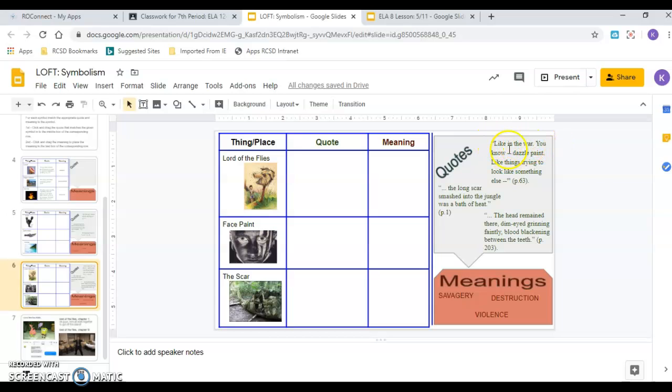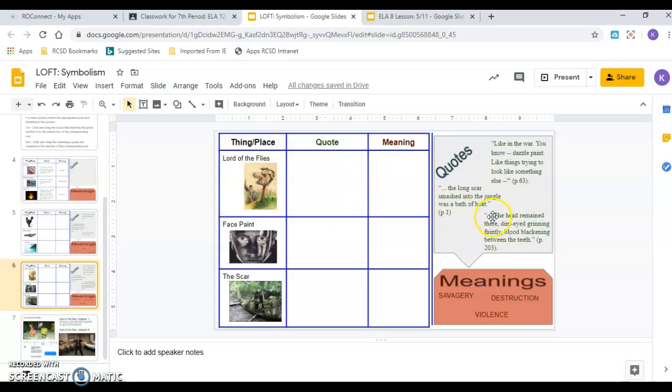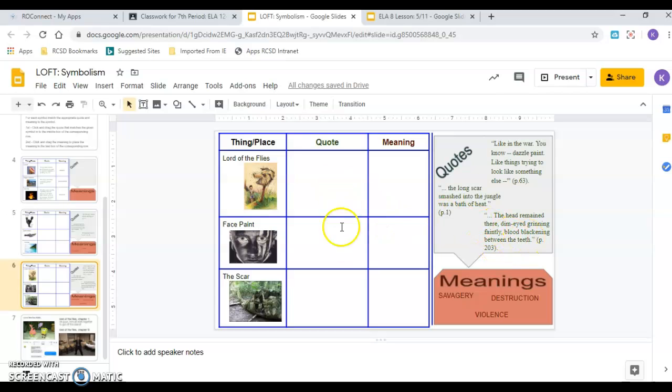Like in war, you know, dazzle paint, like things trying to look like something else. On page 63. Are they talking about the pig head, the face paint, or the scar? The long scar smashed into the jungle. It was a bath of heat. On page one. Again, which one are they talking about? Click and drag it. The head remained there, dim-eyed, grinning faintly, blood blackening between the teeth. Again, are they talking about the pig head, the face paint, or the scar?